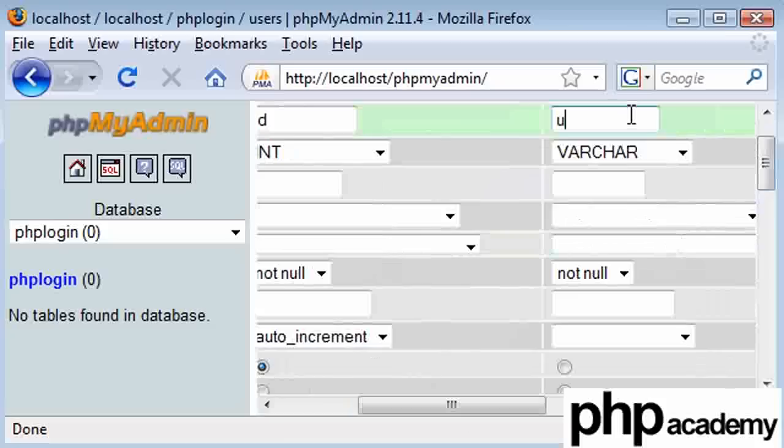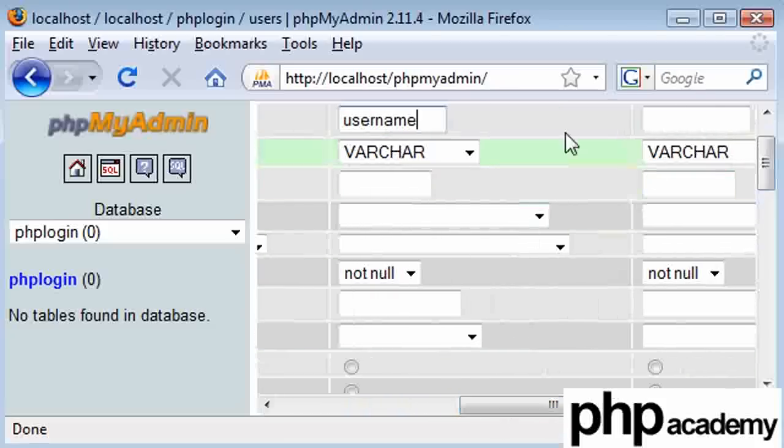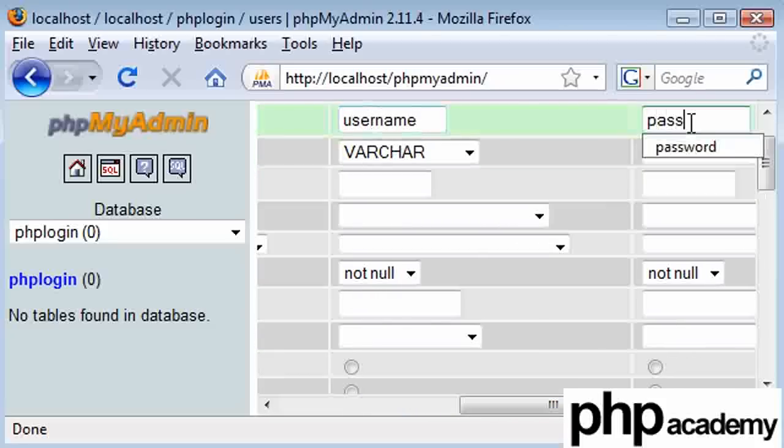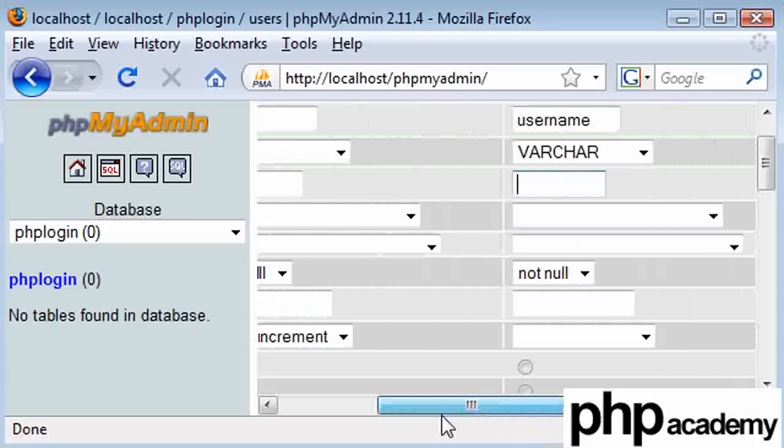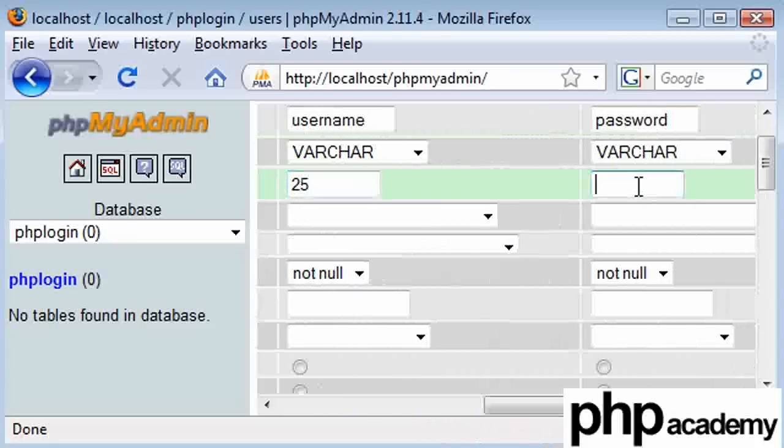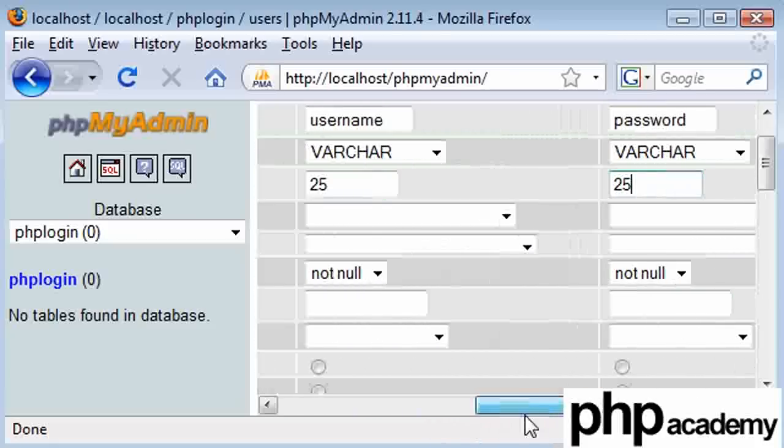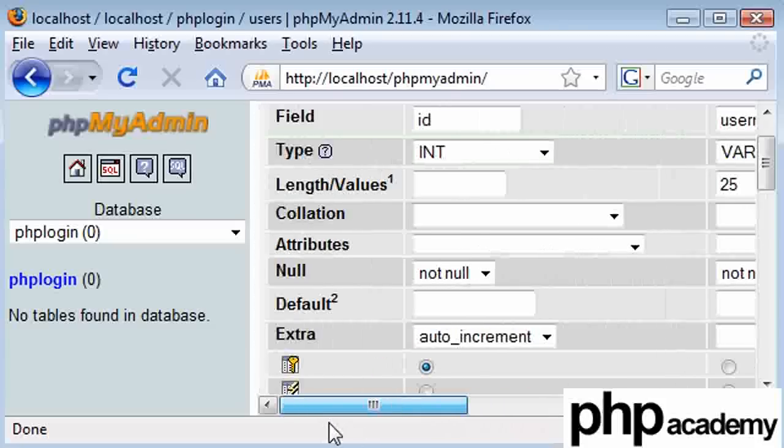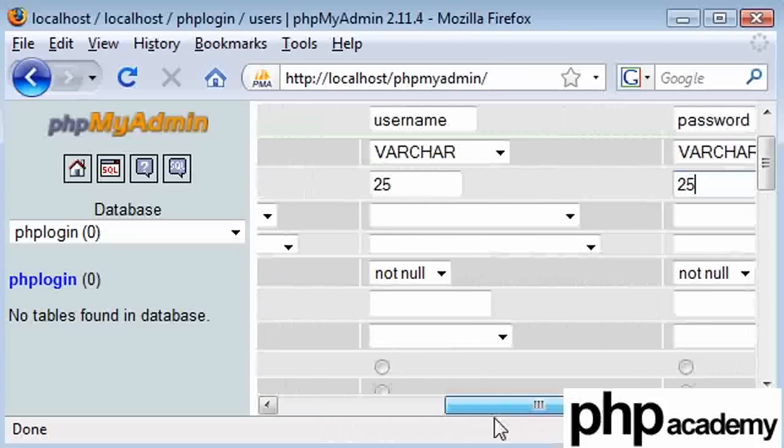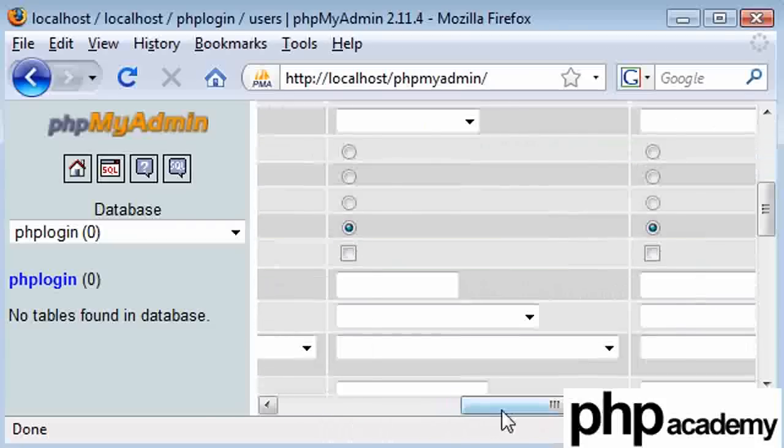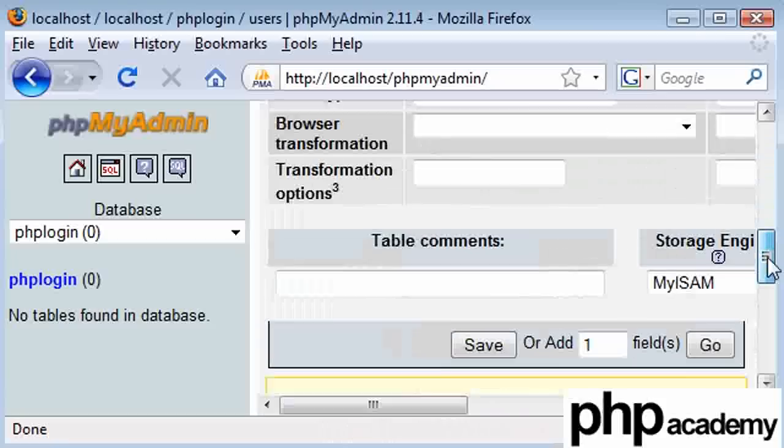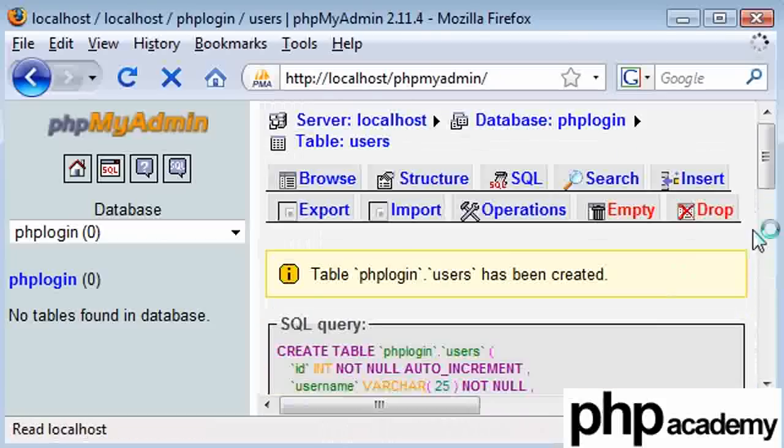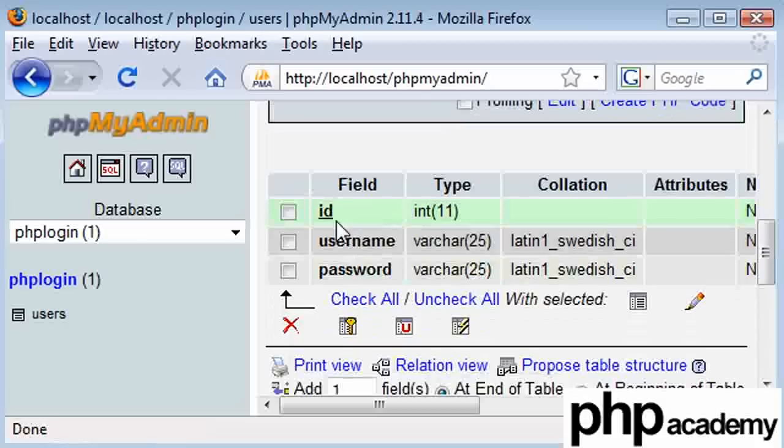Our next one is going to be username and our last one is going to be password. These can be set as varchars. I'm going to set that as 25 characters and the password is 25 characters as well. There's nothing much else you need to set for these. Let's say save. Once that's saved out, you can come down and see this here.